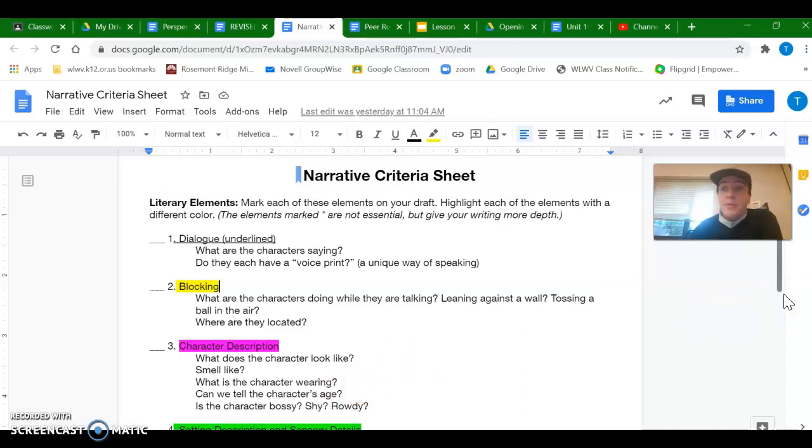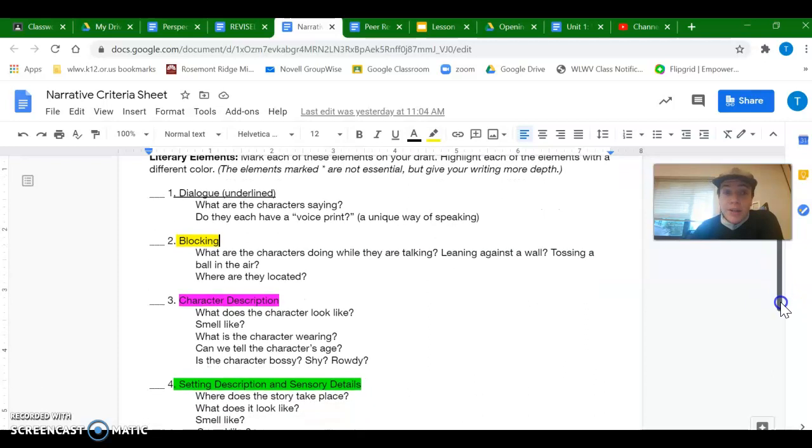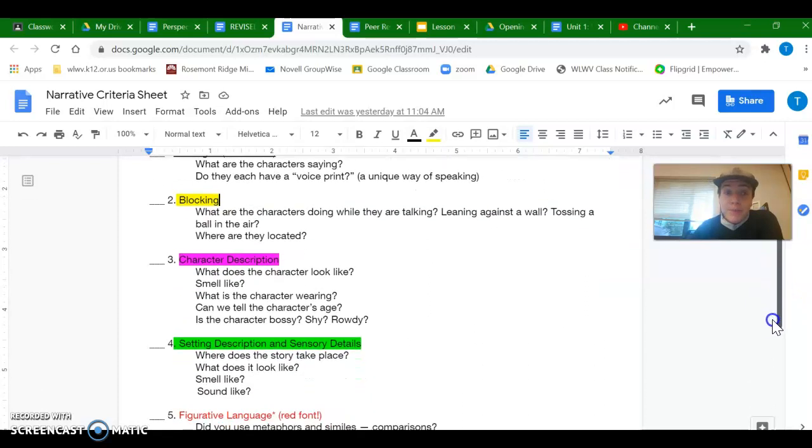All right, so pause here. Go find the character description in your own draft and then come back when you're ready for the next one.